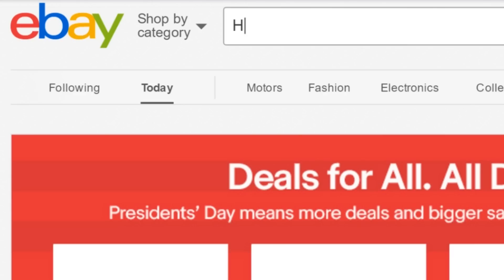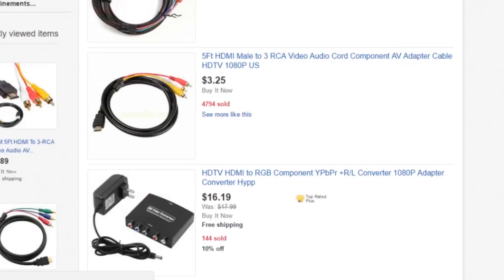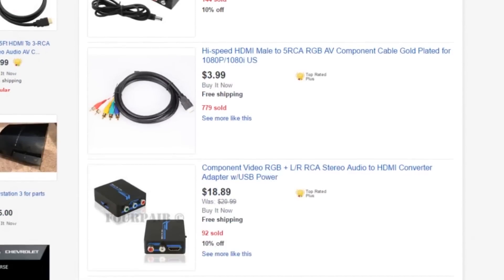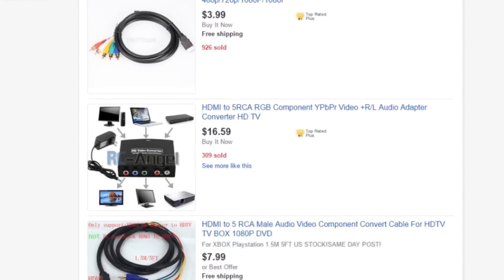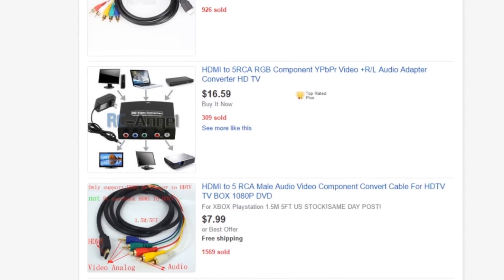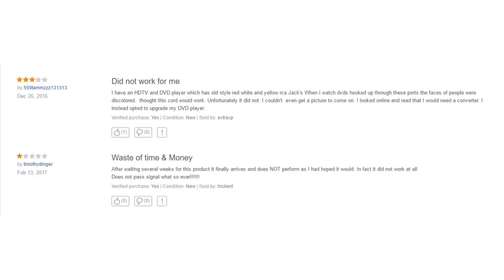So you proceed to find the suitable tool to achieve this. You will be met with several low-cost options usually in the form of cables. All looks well until the reviews, people trying to do the same thing as you bought the product only to find out it didn't work.